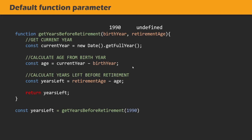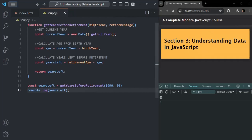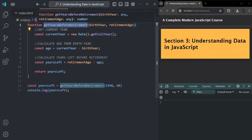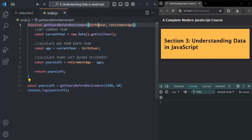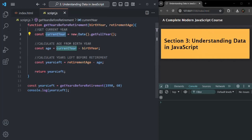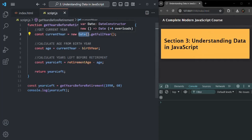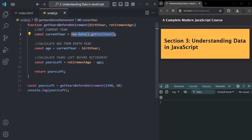Here we have the same function from our slide. When we call it, we pass 1990 for birth year and 60 for retirement age. The function first calculates the current year using a JavaScript Date constructor — we haven't covered function constructors yet, but just understand that this expression returns the current year, which is 2024.